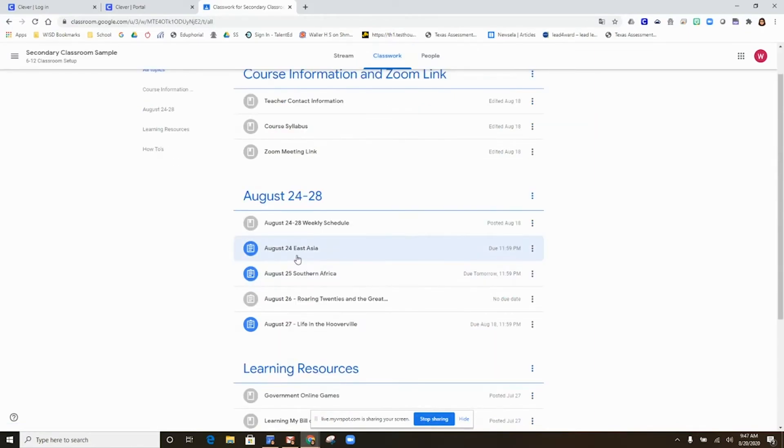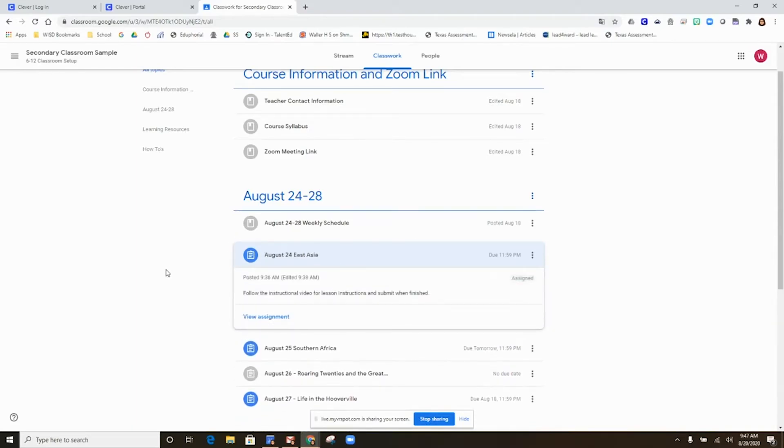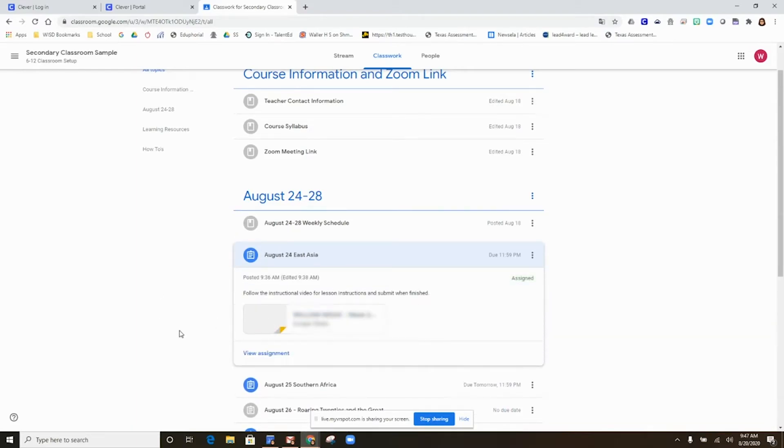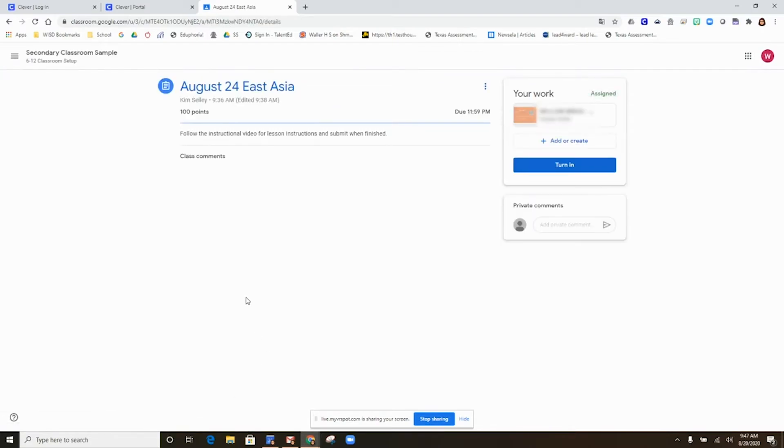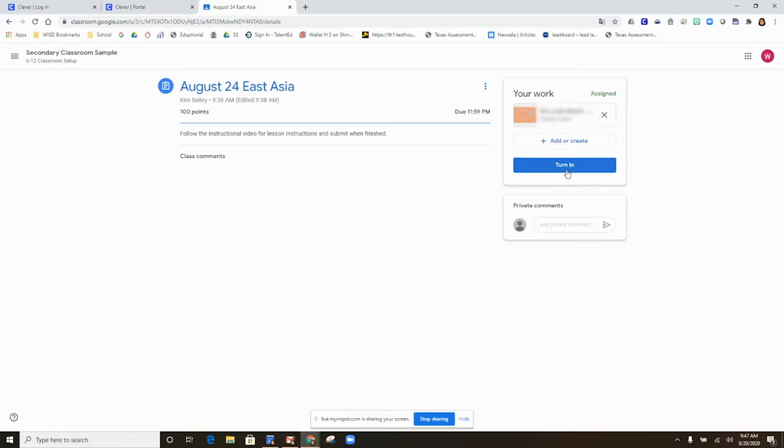Click on any assignment. In order to see the assignment, you need to click view assignment. Your student will follow the directions. When they are done, they will turn in and make sure they click turn in so that the assignment will be sent back to the teacher.